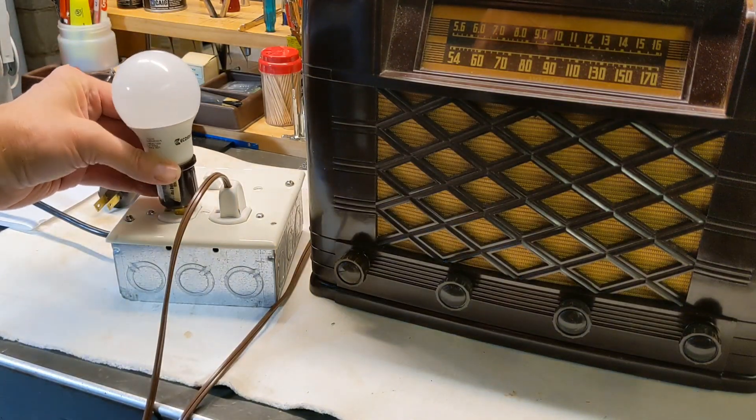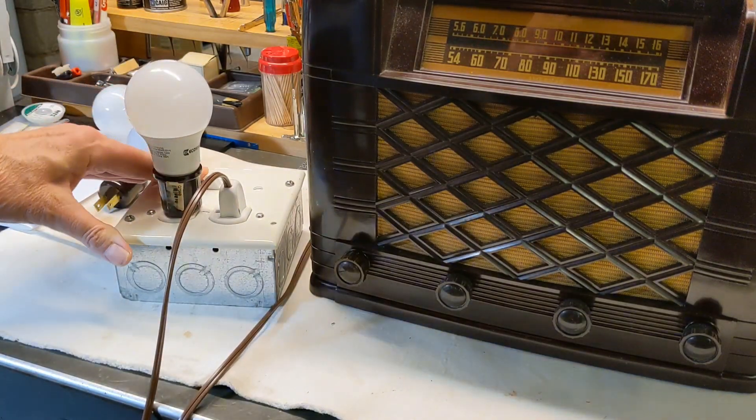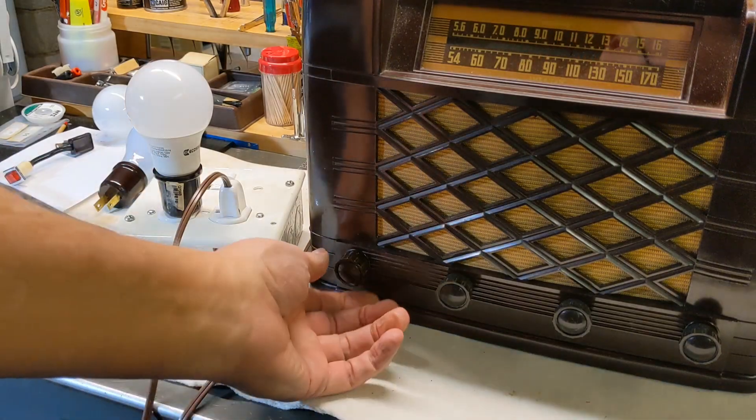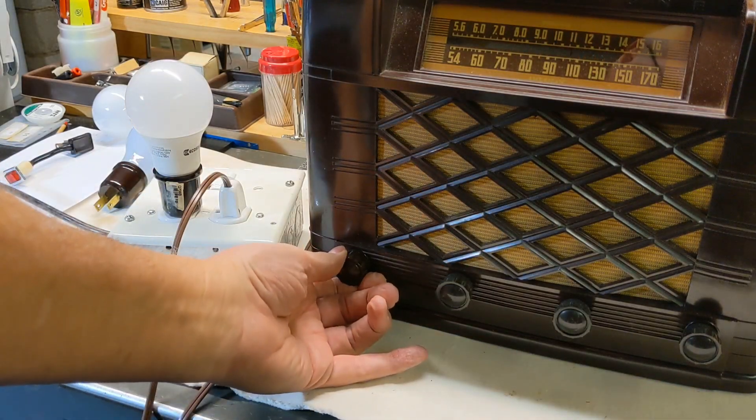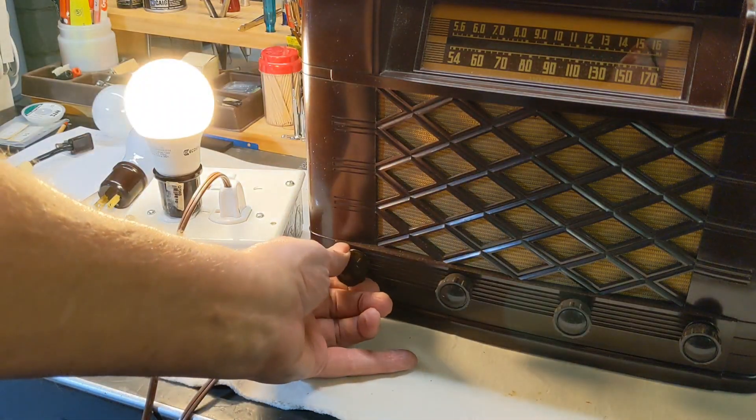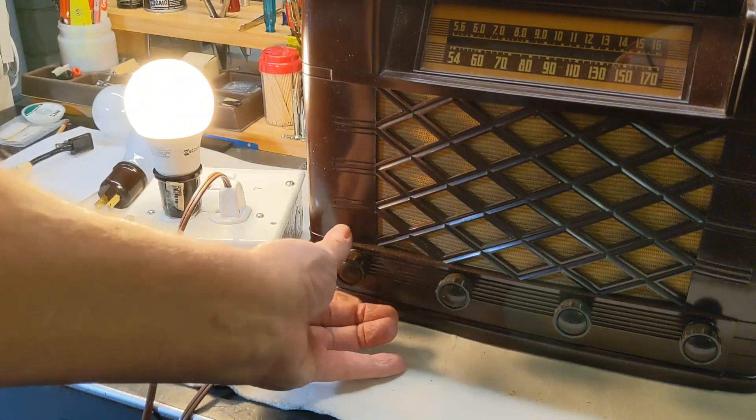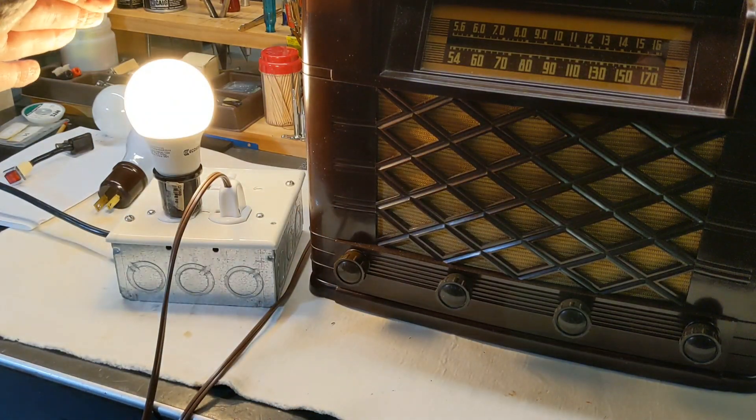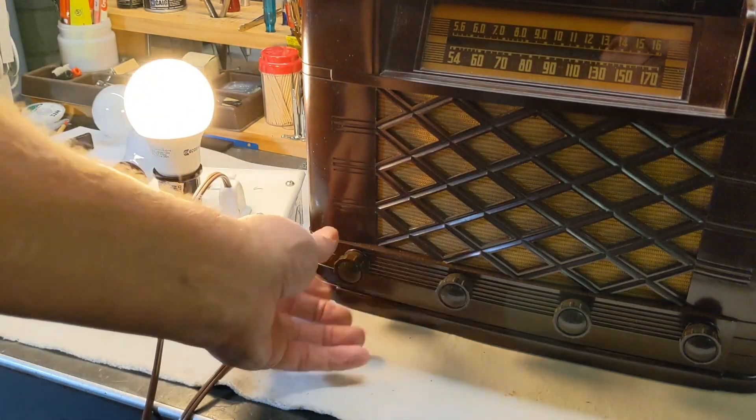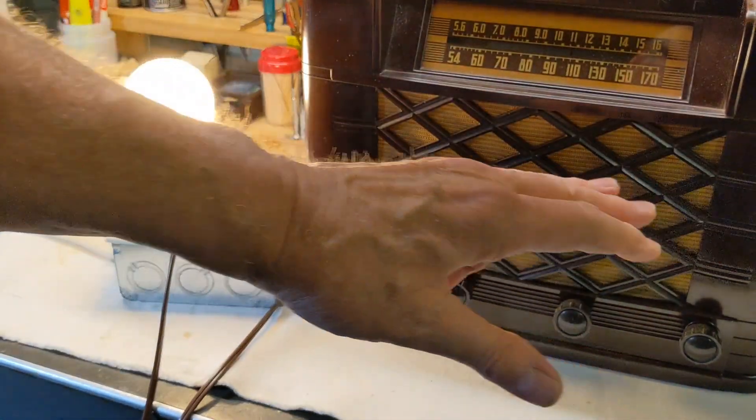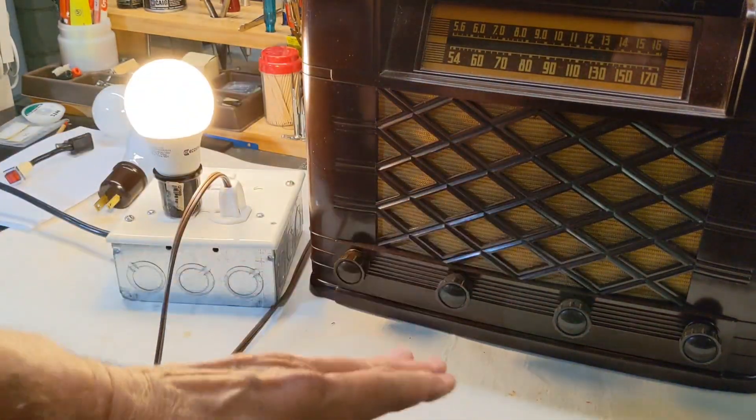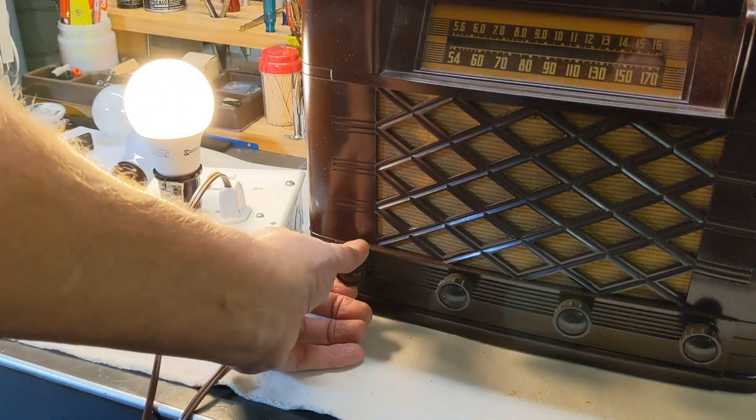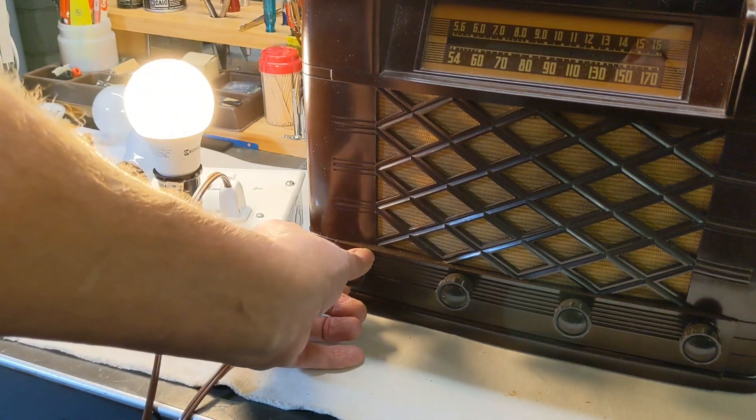So when I got to the gentleman's house, this is what he had. And he thought something was shorted. The bulb was never getting dim. He didn't know what was going on. He said, Fred, there's something wrong with the radio. It's shorted, but I can't find out what it is. And he was going crazy trying to figure it out.